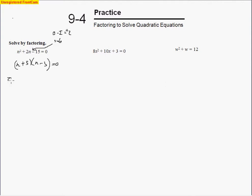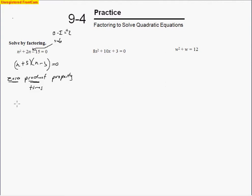Now we're going to use something called the zero product property. The word 'zero' means we've got it equal to zero, and 'product' means multiply — so we're multiplying two numbers to equal zero. The property says that if a product equals zero, one of the factors must be zero. So we set n plus 5 equal to zero. Using the opposite operation, the answer is negative 5.